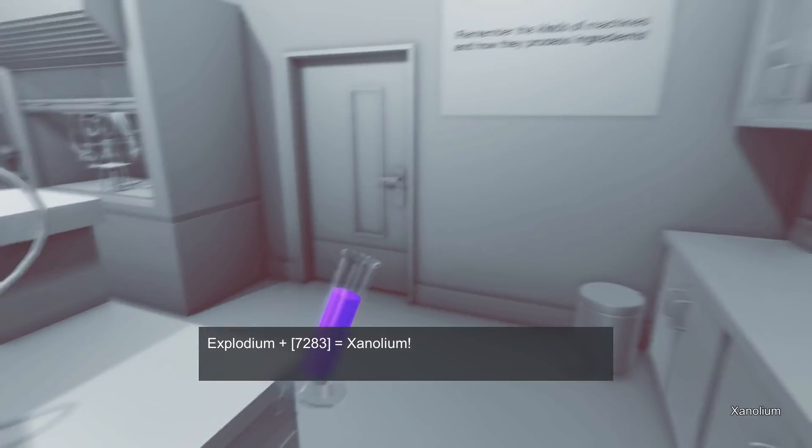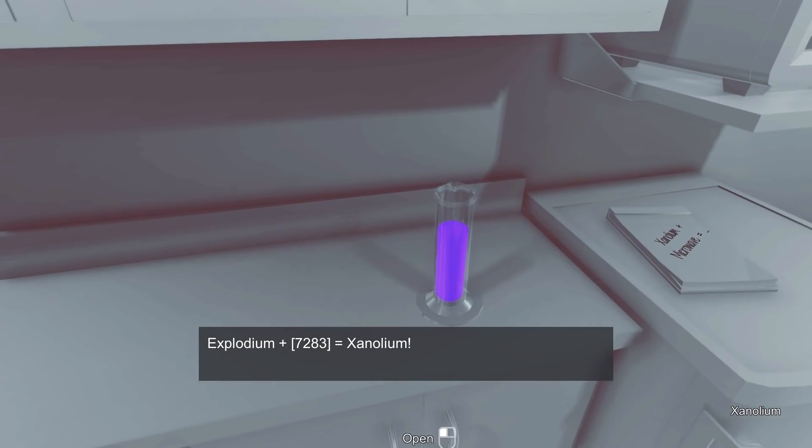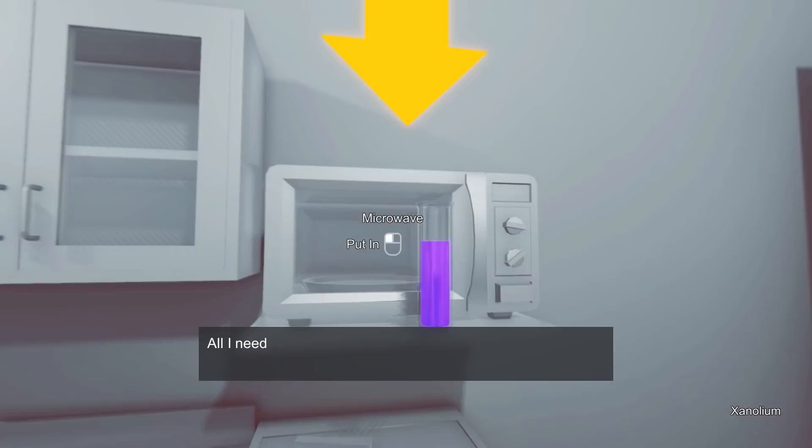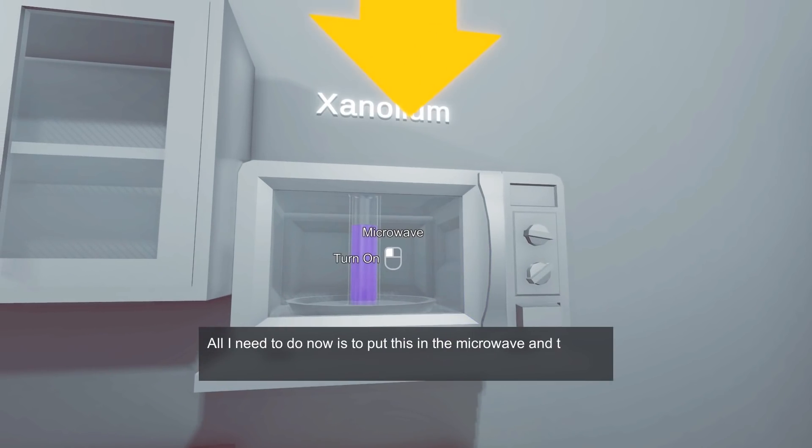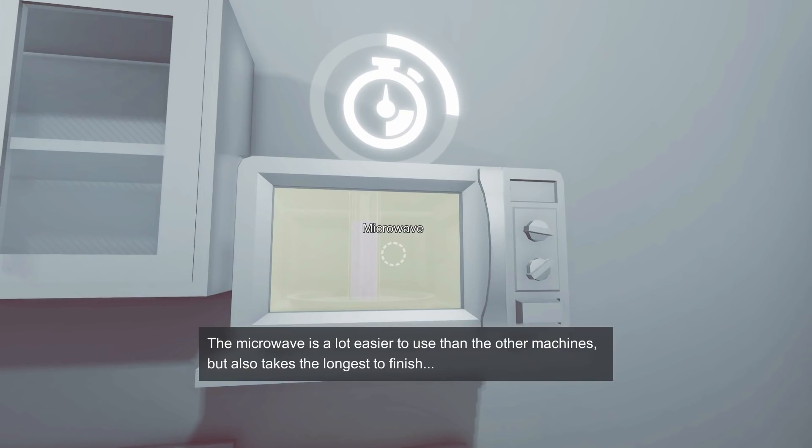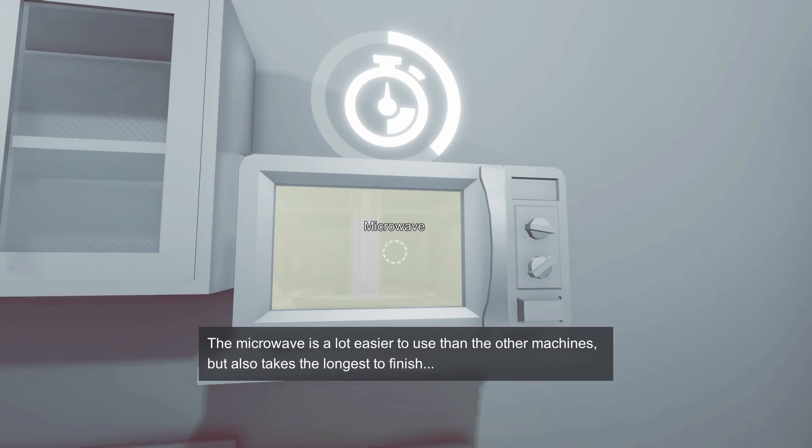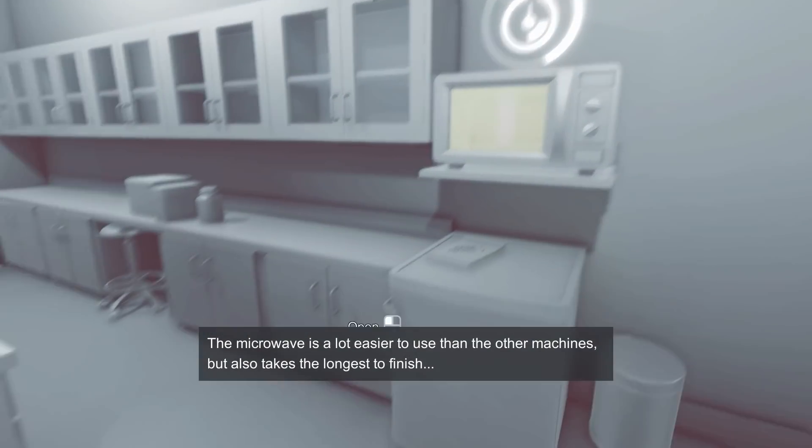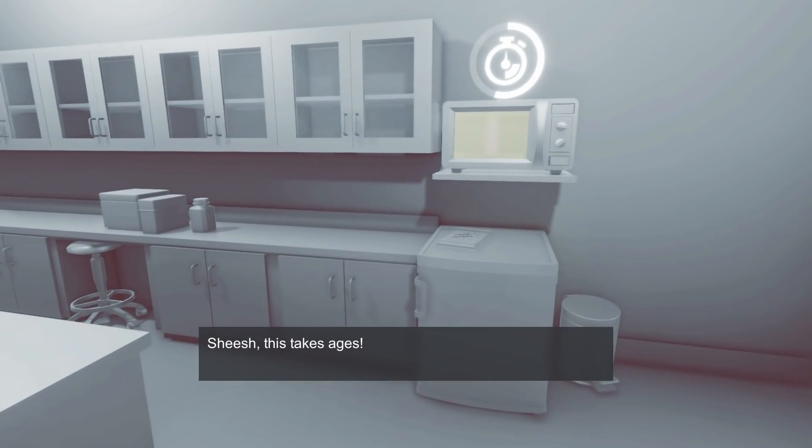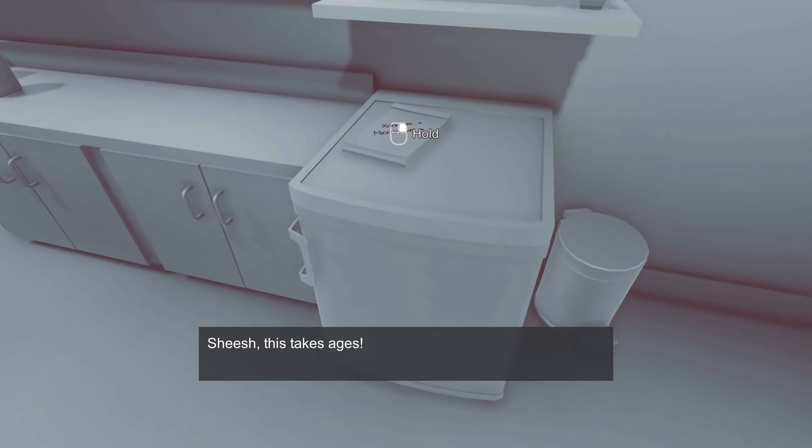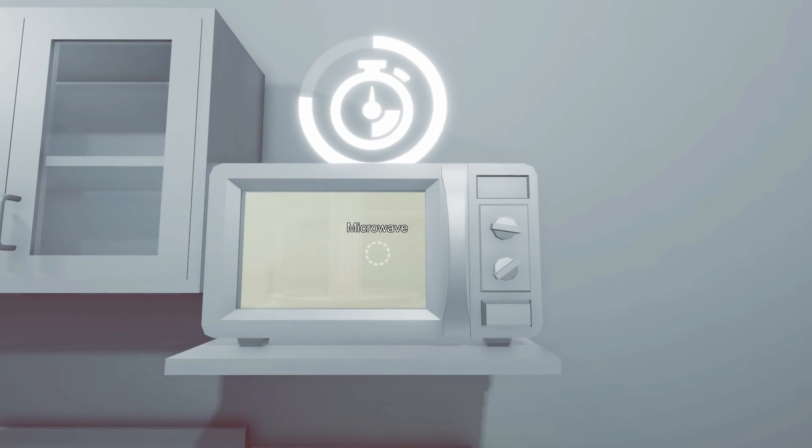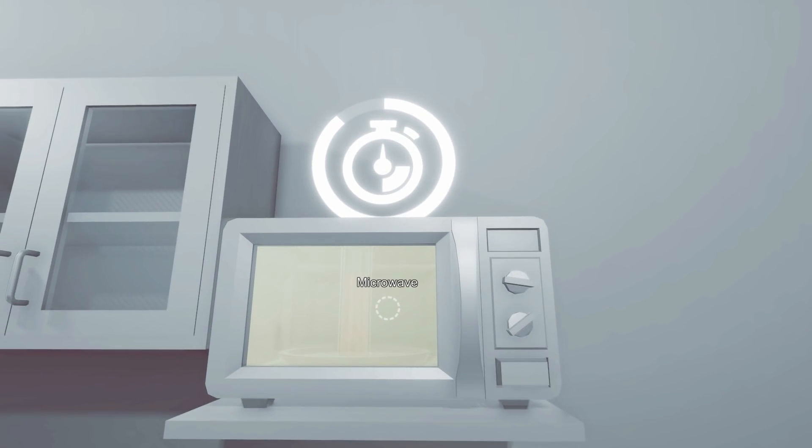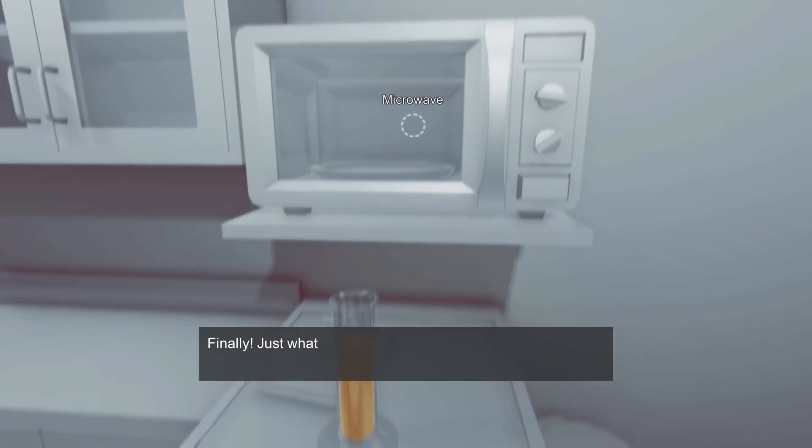All right. So that has created Xenolium. And it seems like Xenolium and the microwave equals something. So let's put it in the microwave.